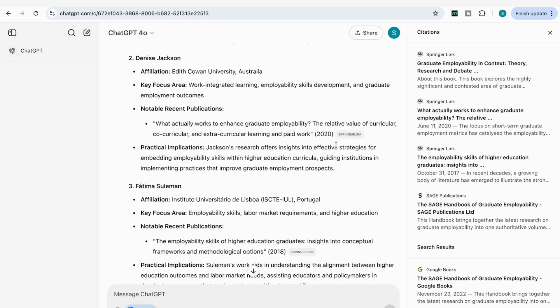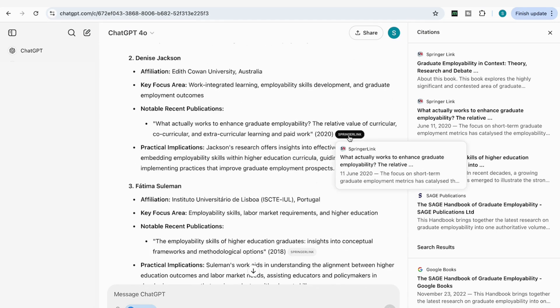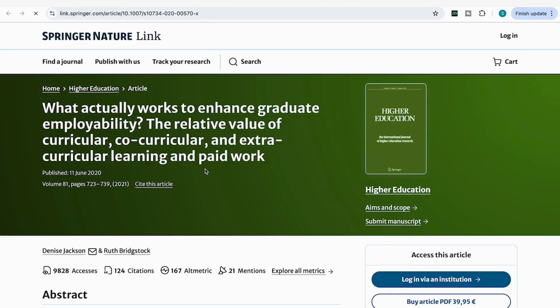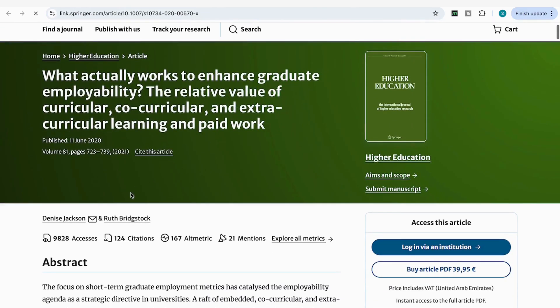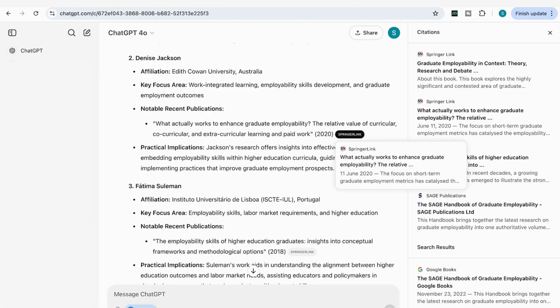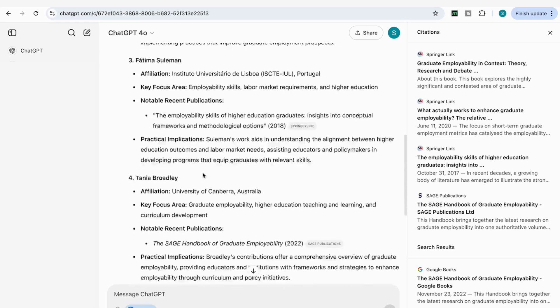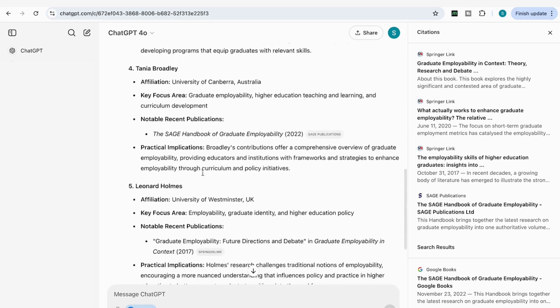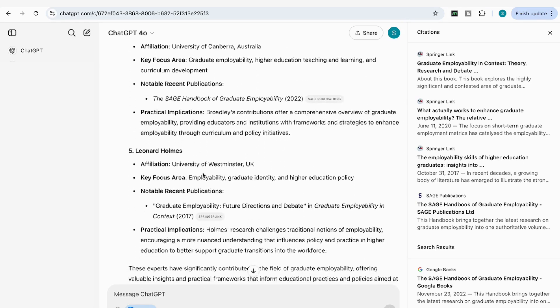We also have Denise Jackson, with a link to her work that I can verify is indeed by Jackson — so we're getting really reliable sources. I can keep going through the different people and checking out their work. If you want more than five people, you can specify a list of ten, for example, and start exploring their work and looking at related works.